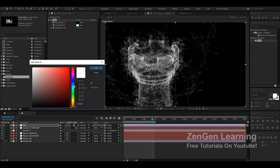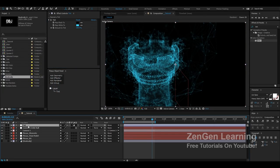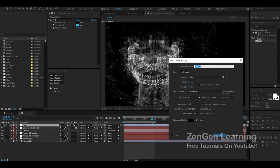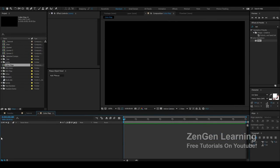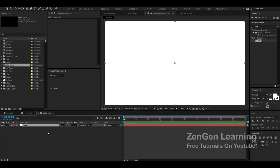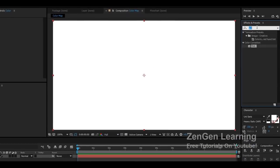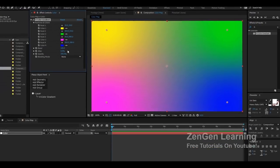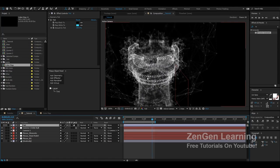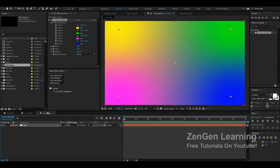To color the full scene, you can create an adjustment layer and apply Tint to color everything in one color — this works well. Go to Tint, apply it to the adjustment layer, then change Map White To a nice blue shade. But if you want more control, create a new composition — I'll make it 960 by 540, and call it 'color map.'